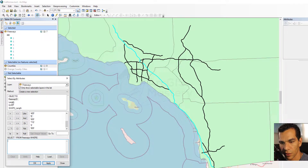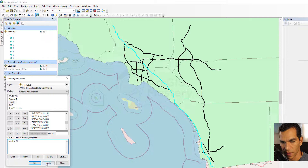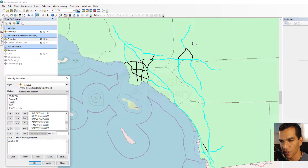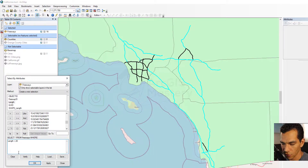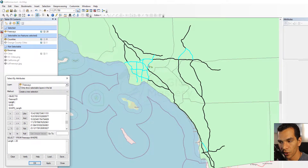Now let's look at other options. Let's select freeways that have a length bigger than a certain value — the length values are in miles. Let's choose all the freeways that have a length over 20 miles. Click Apply and all selected features have a length greater than 20 miles. We can also use the less-than operator — click Apply and it selects all freeways with a length less than 20 miles. These operators are mainly used for numeric values.